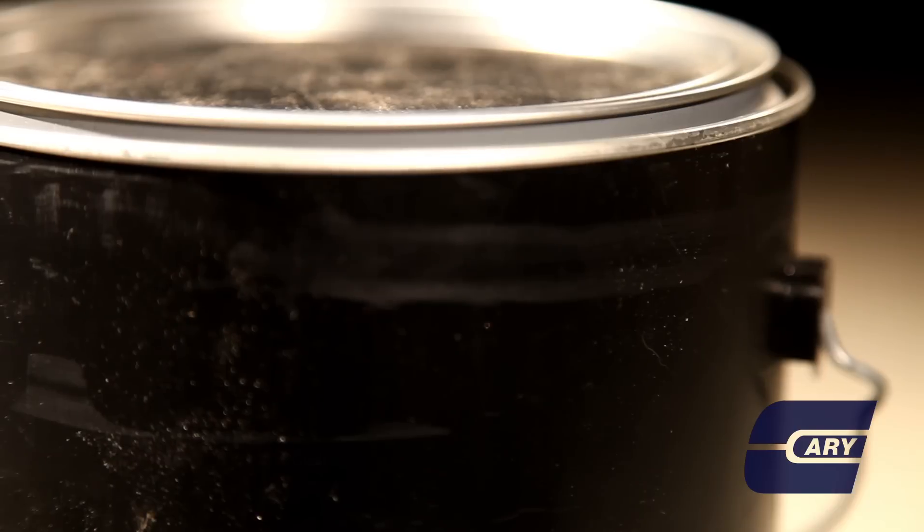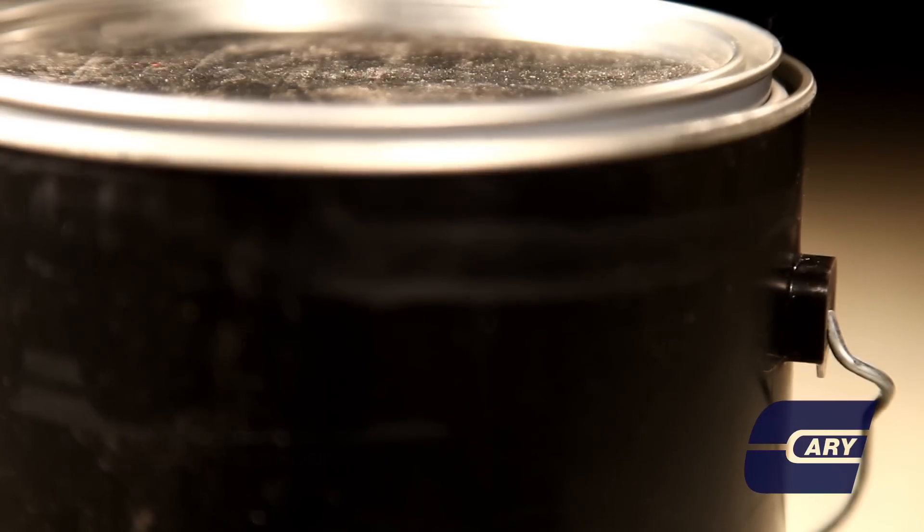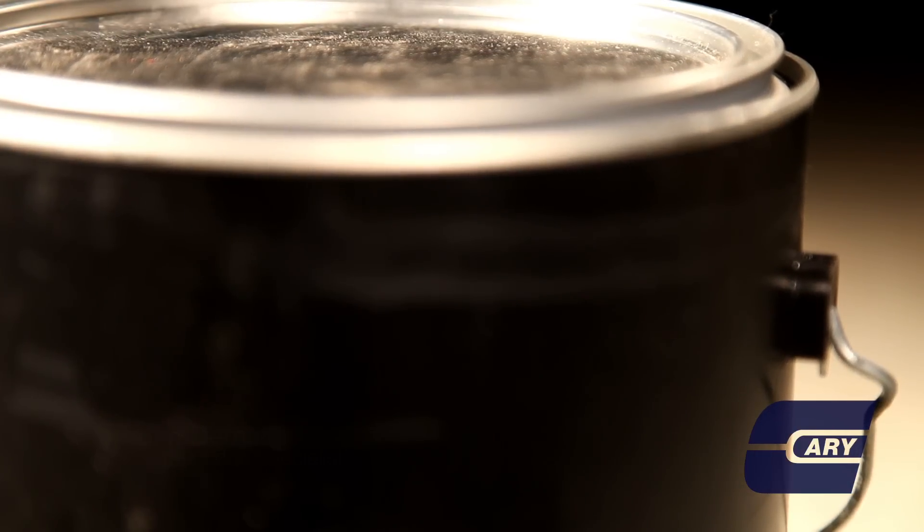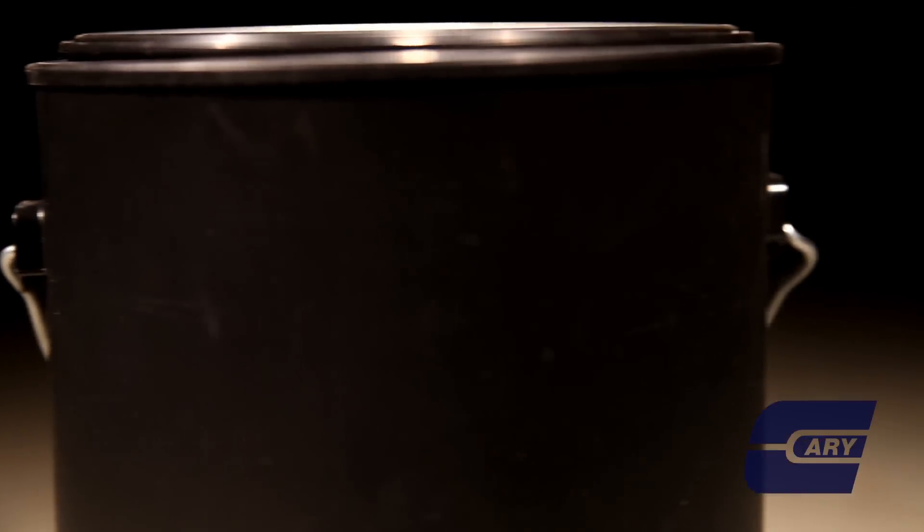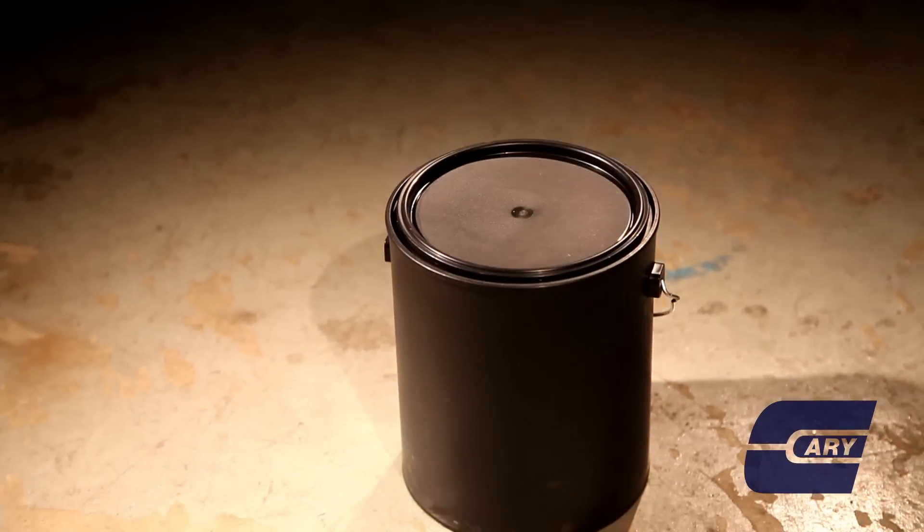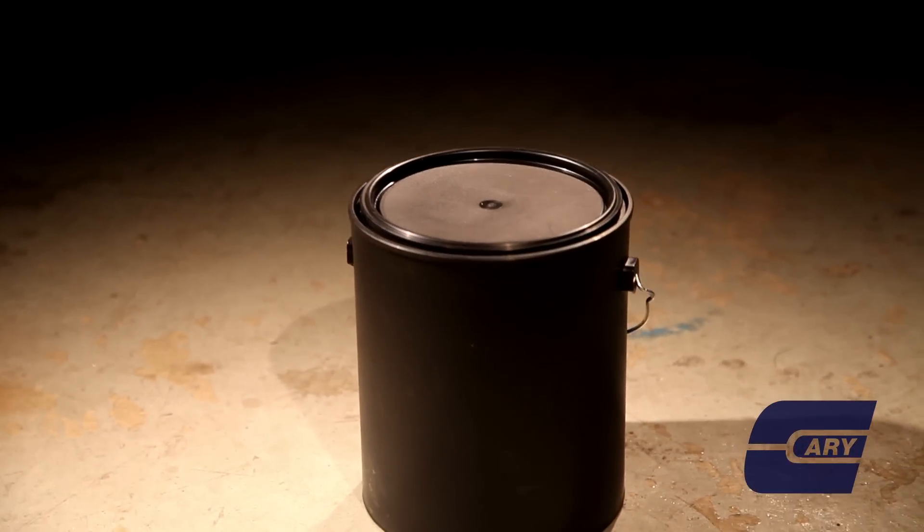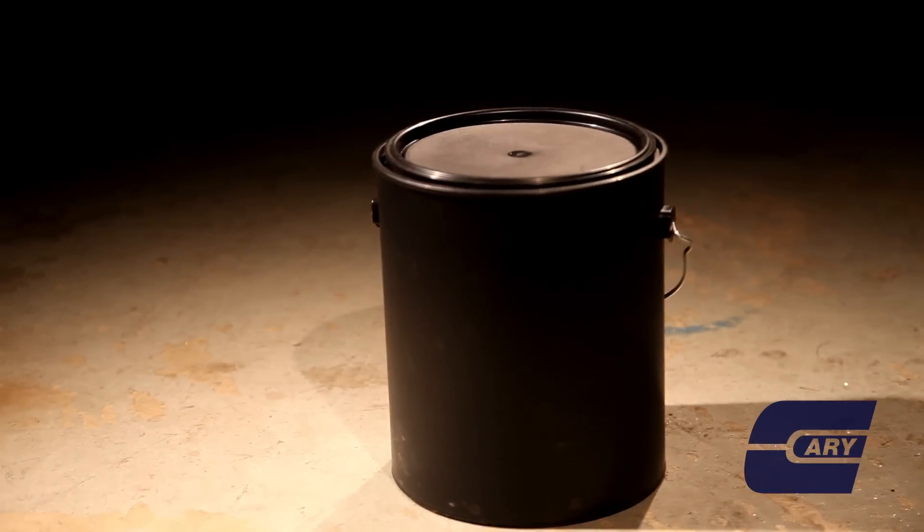In addition to that, we carry a hybrid paint can, which is a plastic polypropylene body with a lined metal ring and lid. That's good for various water-based products. We also carry an all-plastic paint can, which is a complete polypropylene unit, body and lid, and that's also great for water-based products.